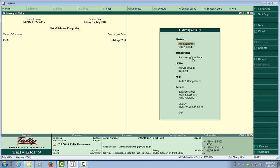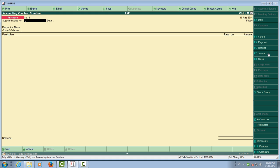Now we are passing an accounting voucher for Journal. When you are not purchasing any commodity or raw material related to manufacturing or trading activity, you cannot pass a purchase entry — you must pass the entry through Journal. You can see F7 — there is no underline, so press F7 directly.